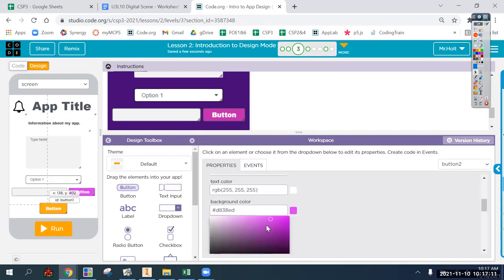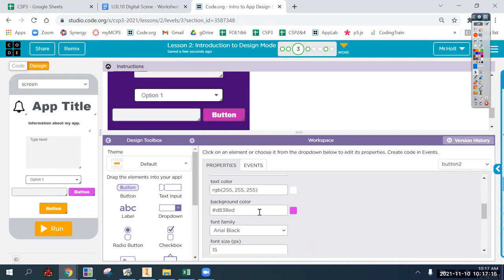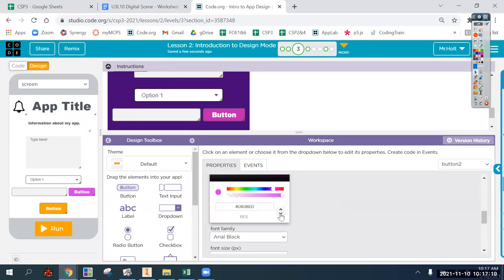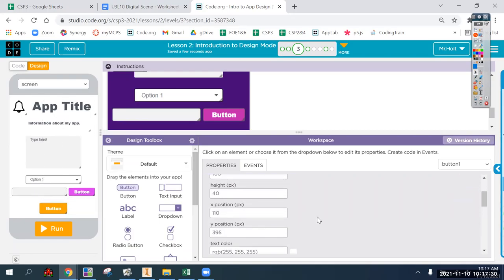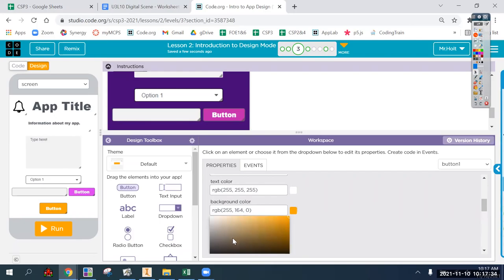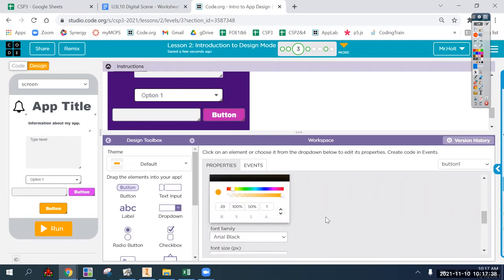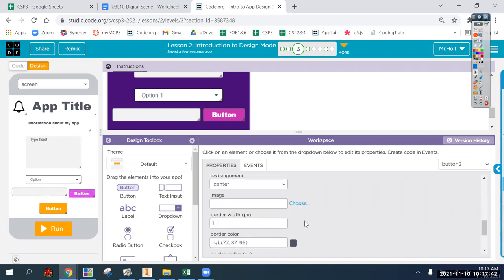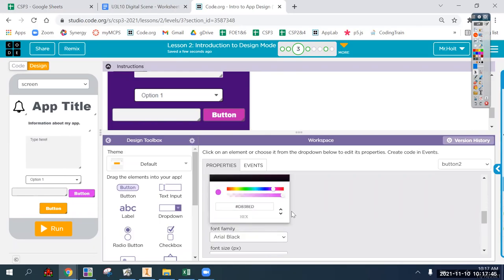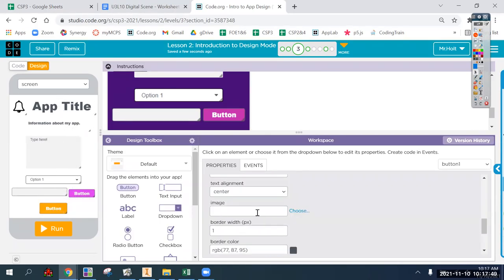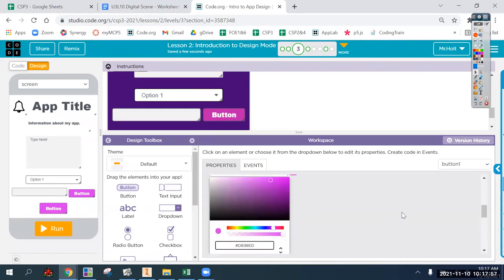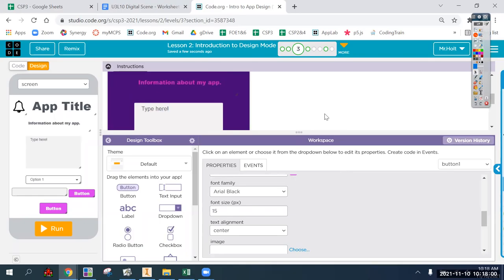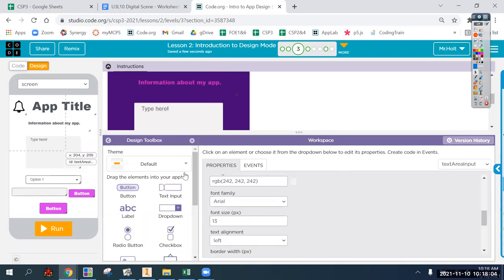If you're trying to match things exactly, you can get the RGB value - for example, 216, 56, 237. You can match this exactly. You can copy the hex value, go to the other button, find its background color, paste it in, and it matches exactly.